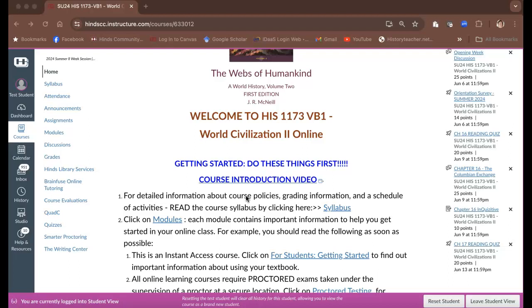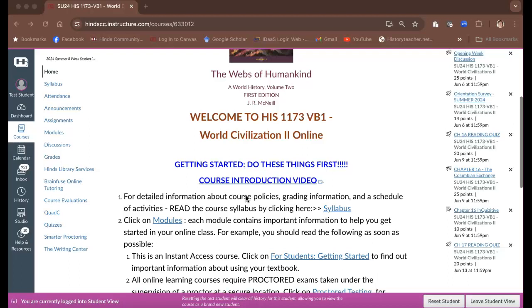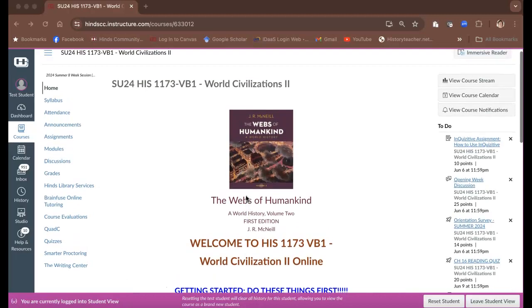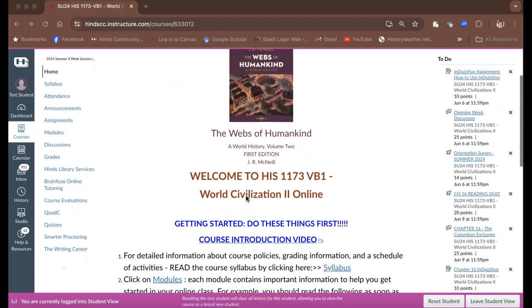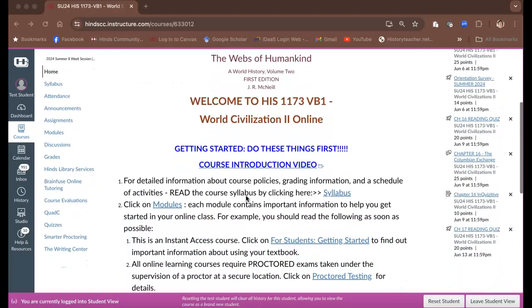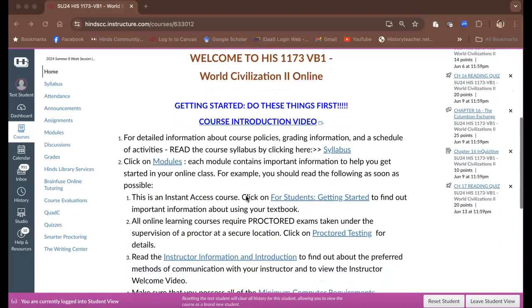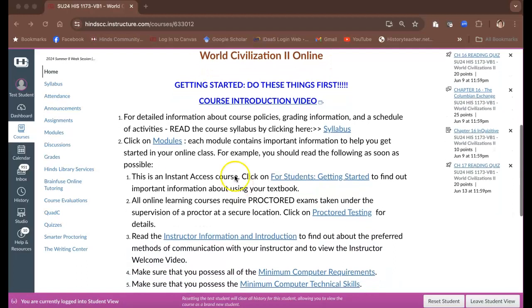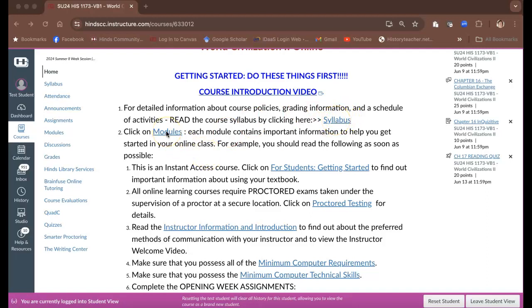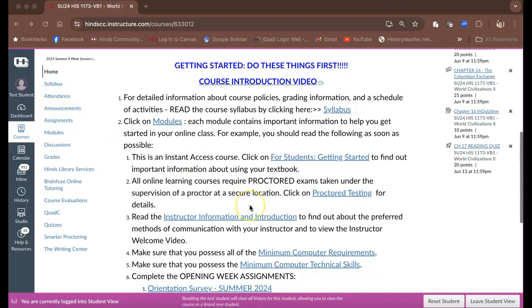First of all, when you log into the class, you're going to see this page. It will look like this when you get in. You will navigate really down here to see some of the important stuff that you need to be doing right from the get go. You'll need to watch this video, which is going to be right here. You'll need to click here to read the syllabus, click on modules to see the important parts of the class.